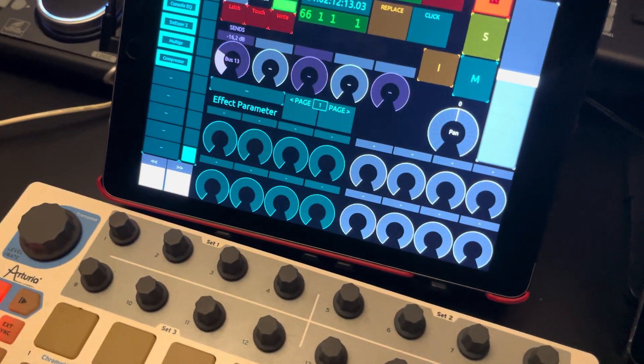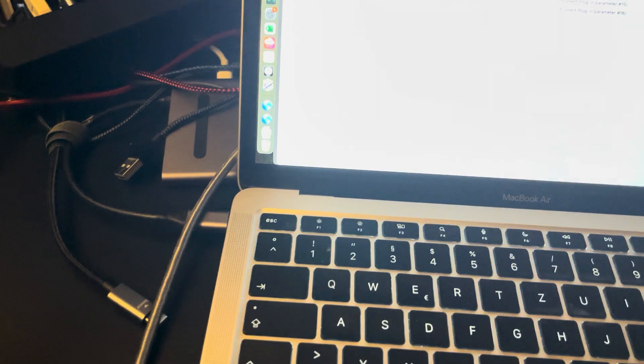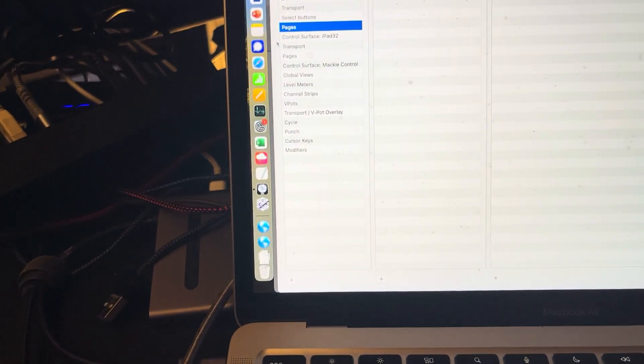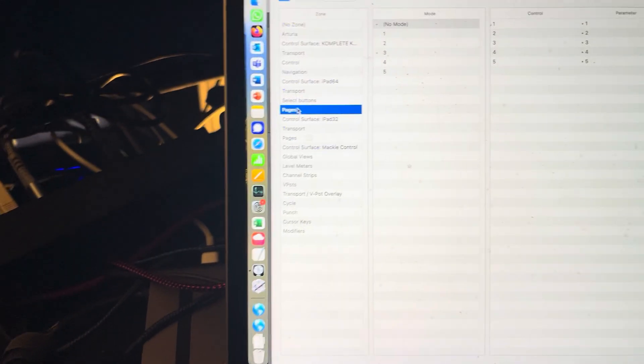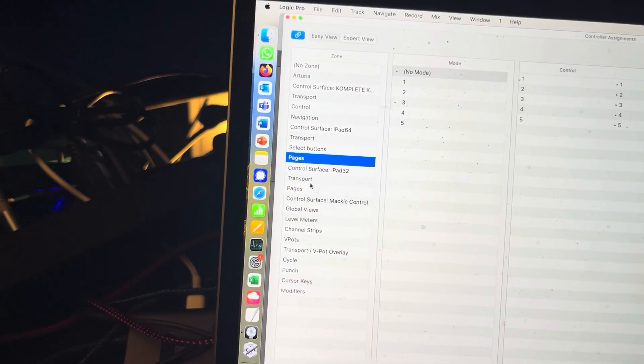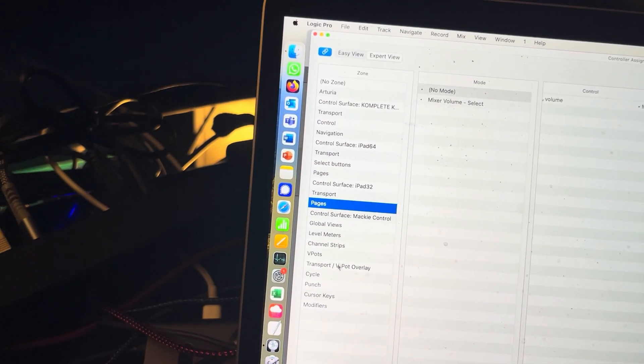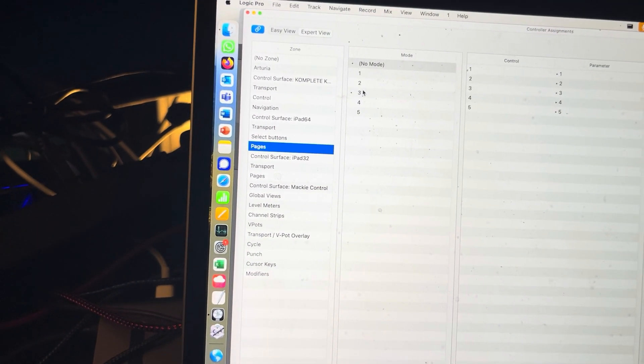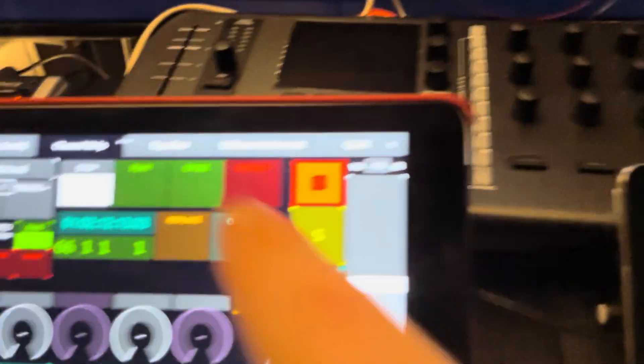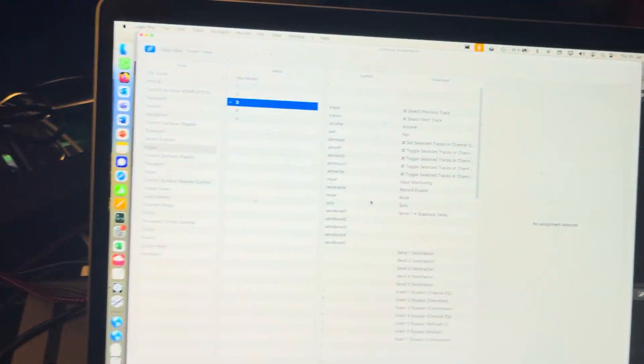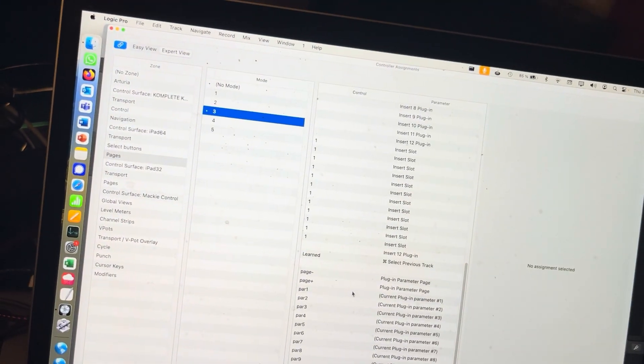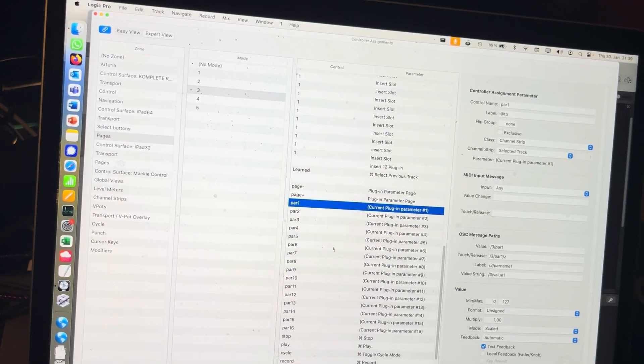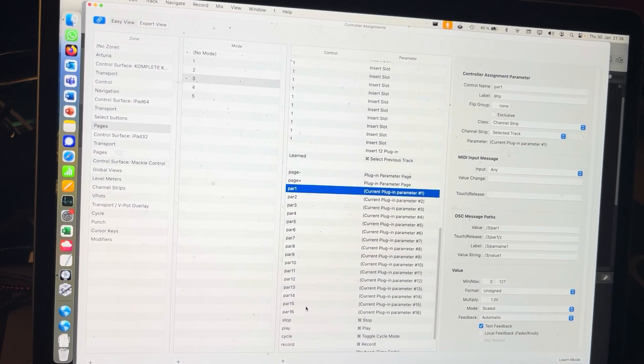And for the knobs, if you have TouchOSC running, you have pages sync over here. Sometimes you have more, but you want to have the one with all the five tabs. And tab number three is your channel strip. And there you can look for PAR1 through 16.